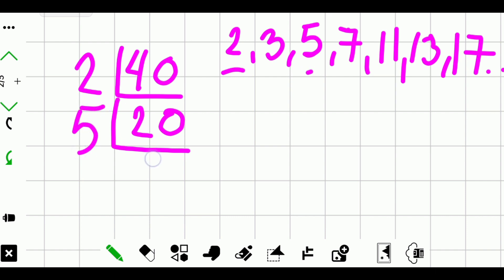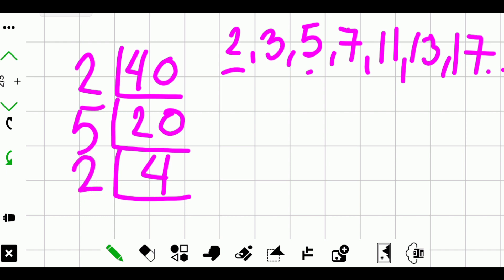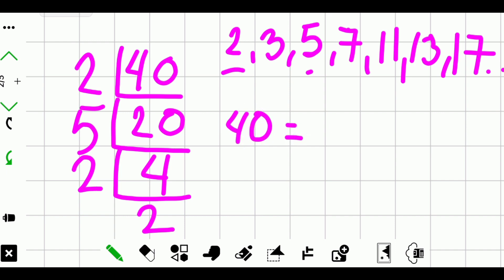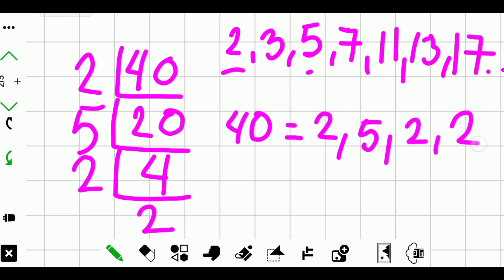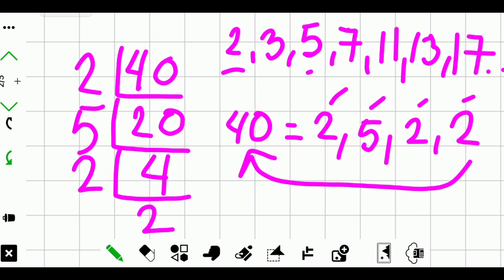20 divided by 5 is 4. Is 4 a prime number? Not yet, so let's continue. 4 divided by 2 is 2. Is 2 a prime number? Yes. Therefore the prime factors of 40 are 2, 5, 2, and 2. We can check by multiplying: 2 times 5 is 10, times 2 is 20, times 2 is 40. Our answer is correct.